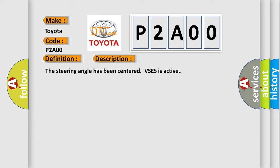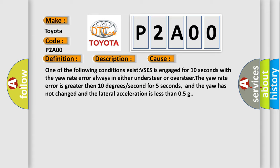This diagnostic error occurs most often in these cases. One of the following conditions exist: VSES is engaged for 10 seconds with the yaw rate error always in either understeer or oversteer. The yaw rate error is greater than 10 degrees per second for 5 seconds. And the yaw has not changed and the lateral acceleration is less than 0.5 G.